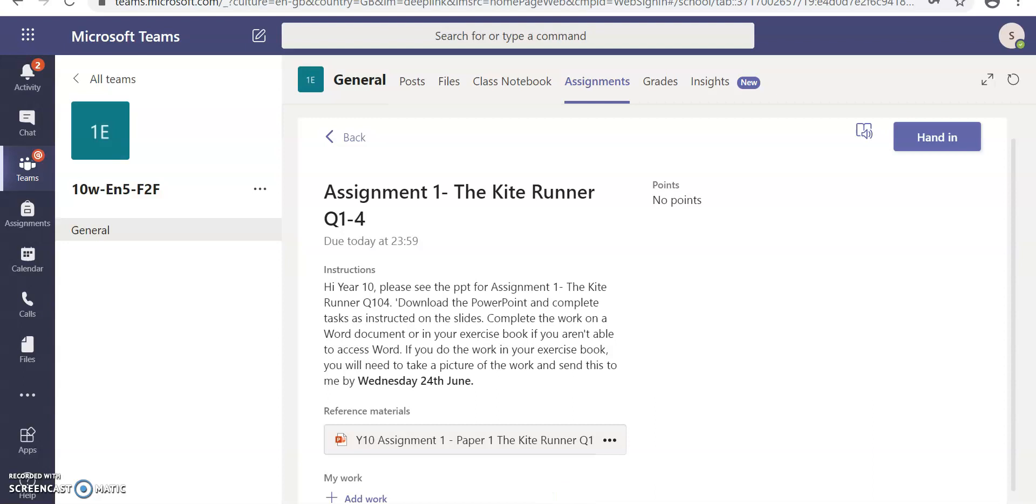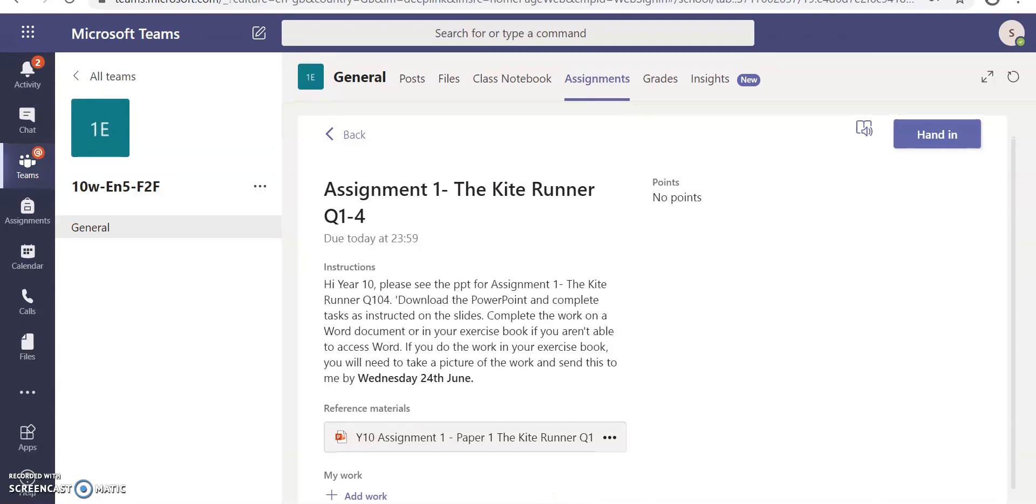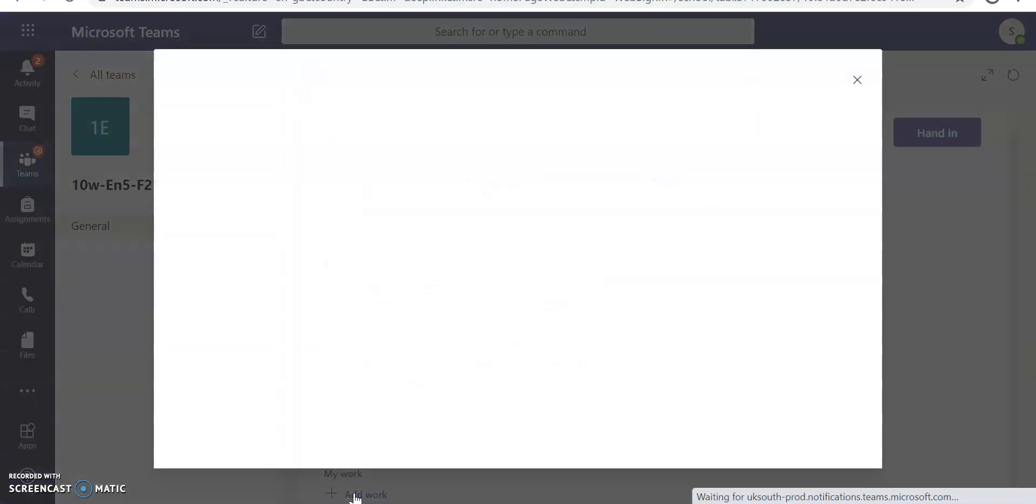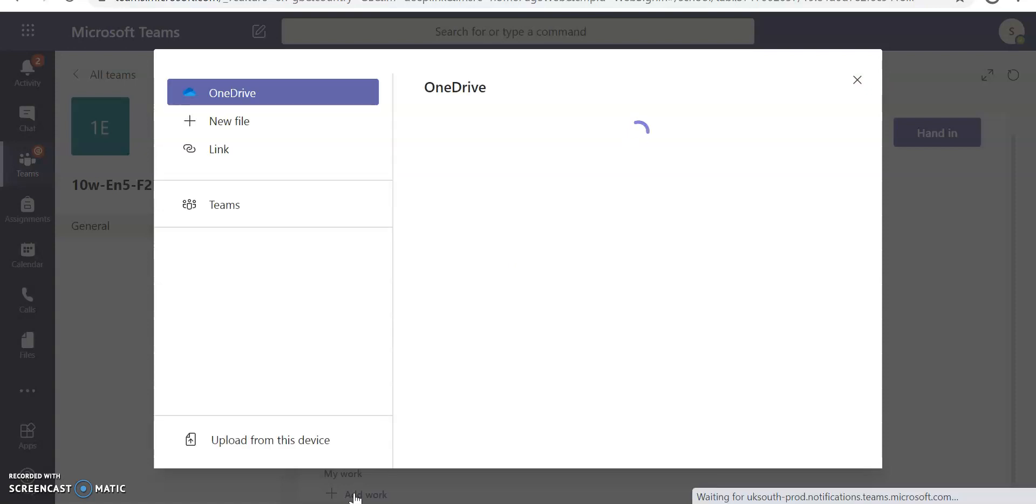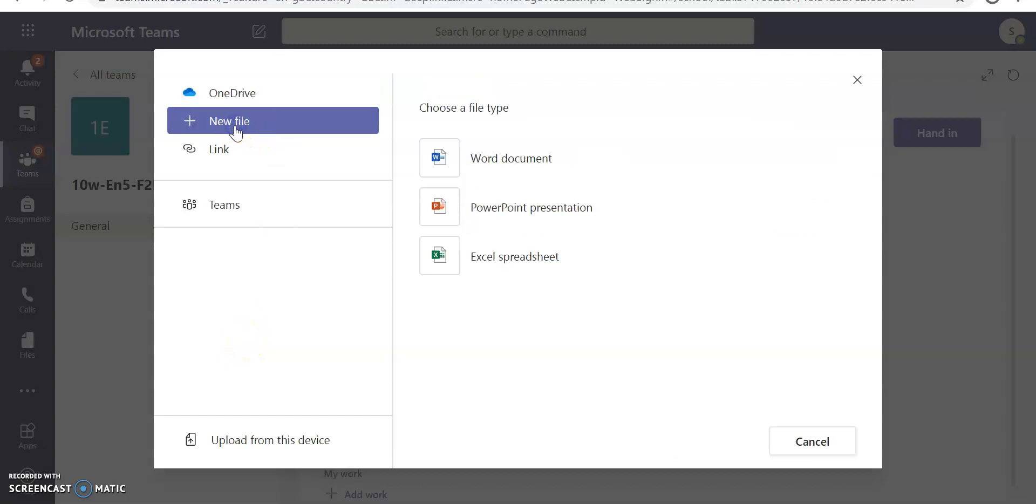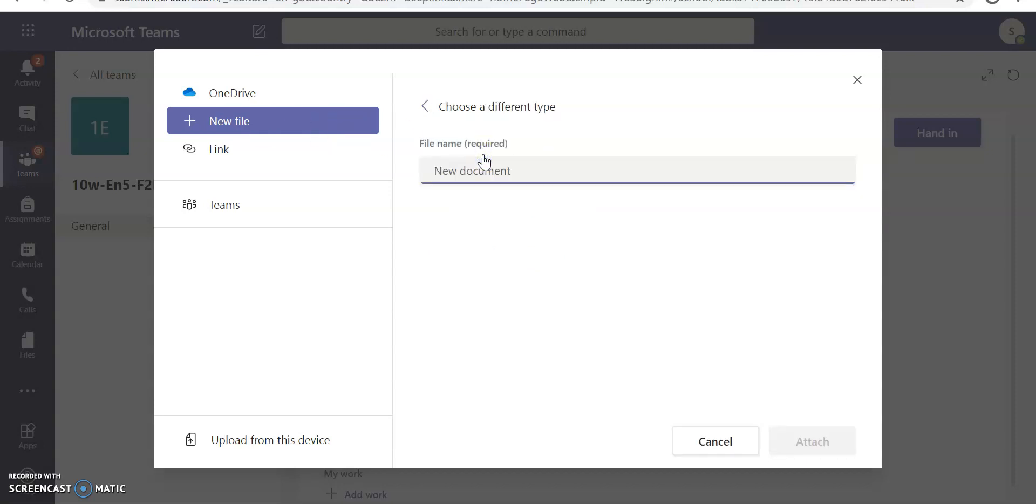When I click on Add Work, it will give me several options to allow me to complete the work on a Word document. So if I click Add Work, it gives me several options. What I need to click on is New File, and now it asks me to choose which type of file I want. The instructions that the English department has set for me are to use a Word document, so I'm going to choose the Word document file type.